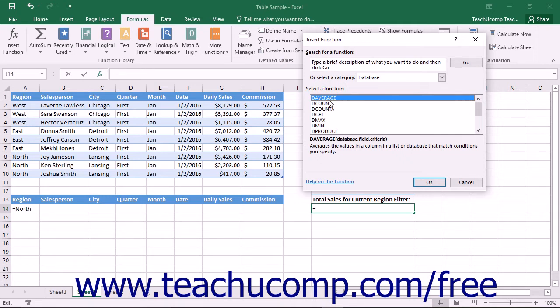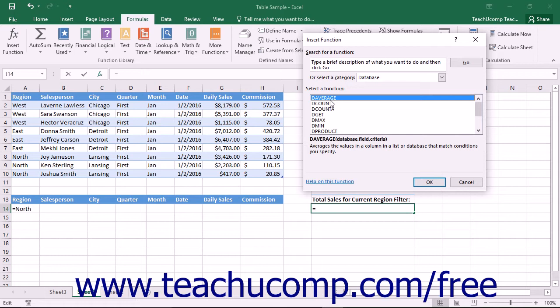Notice that these database functions are all strikingly similar in the structure of their syntax. Most are simply equivalent to the same mathematical function but with a letter d added to the front. For example, you use the average function to find the average of selected cells. To use the database average, the function simply becomes daverage.